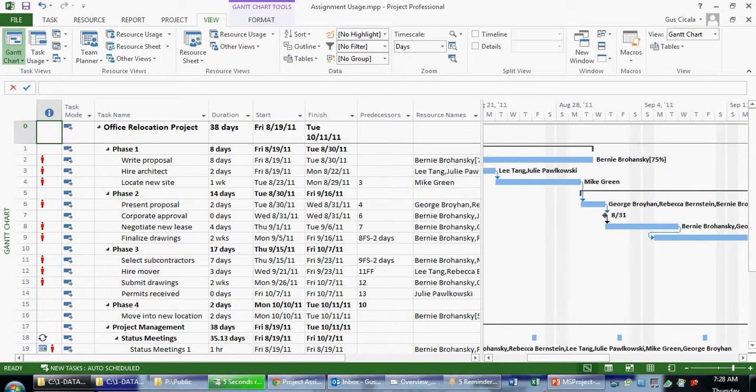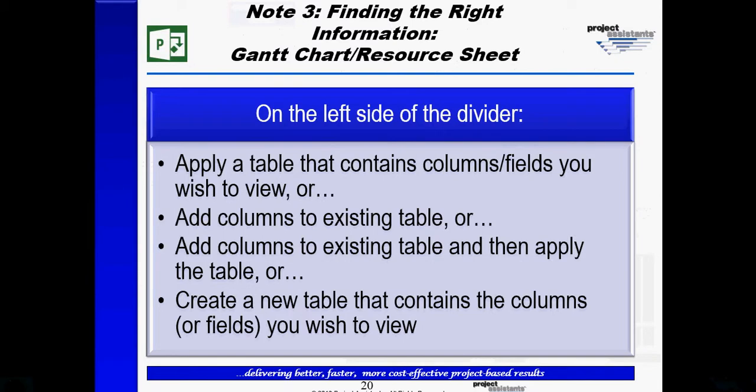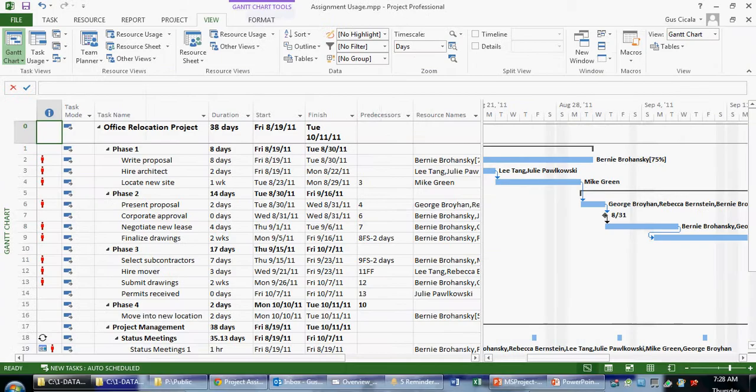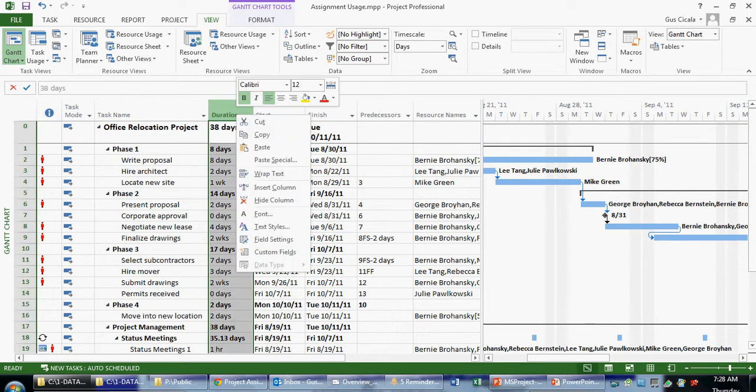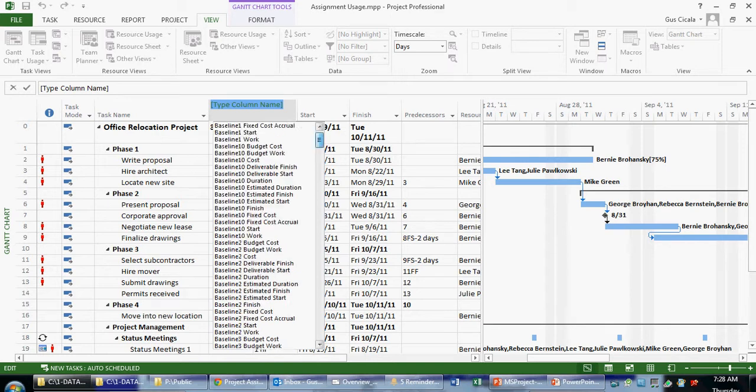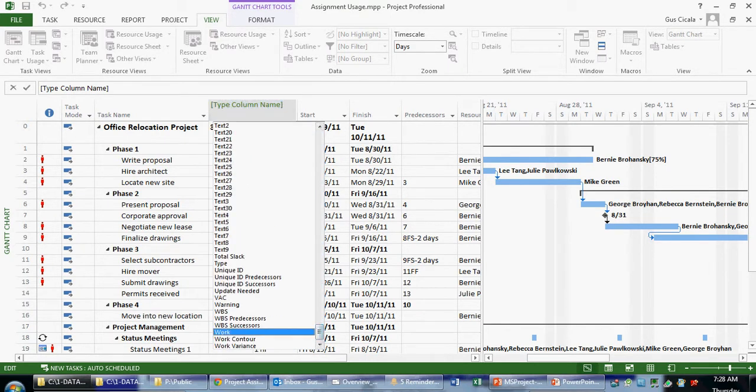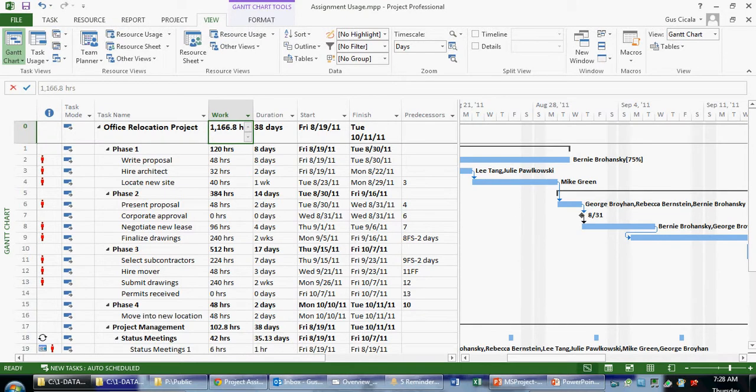Okay, so we see the entry table showing here. And again, one of the options we said in note number three was, I can add a column to an existing table. So I'm in the entry table. If I wish, I could right mouse click on a column heading and choose insert column. And in this case, I can scroll down to the work table, to the work field.